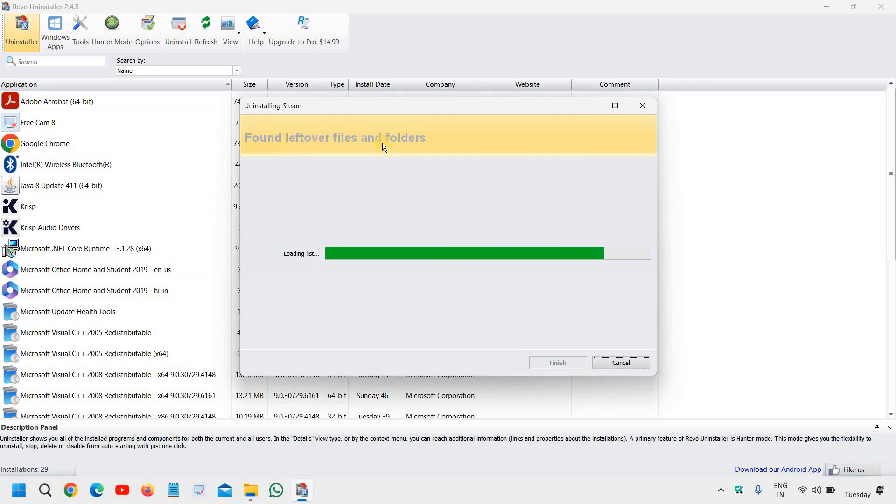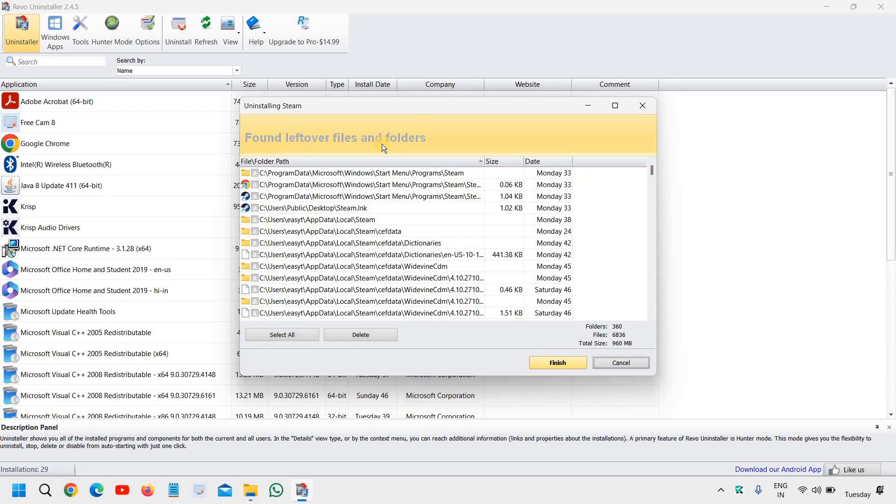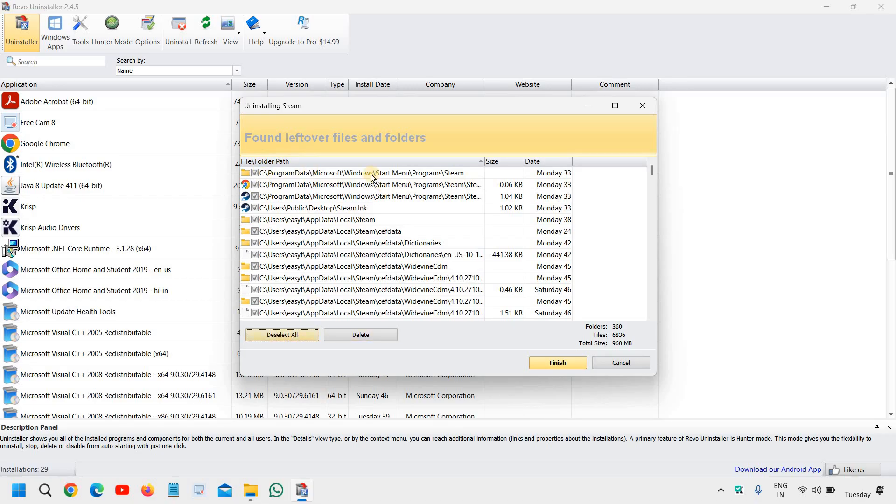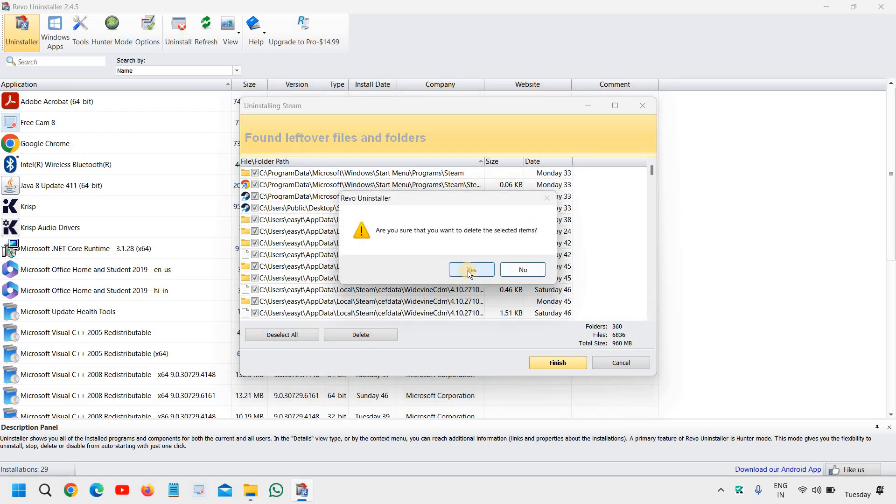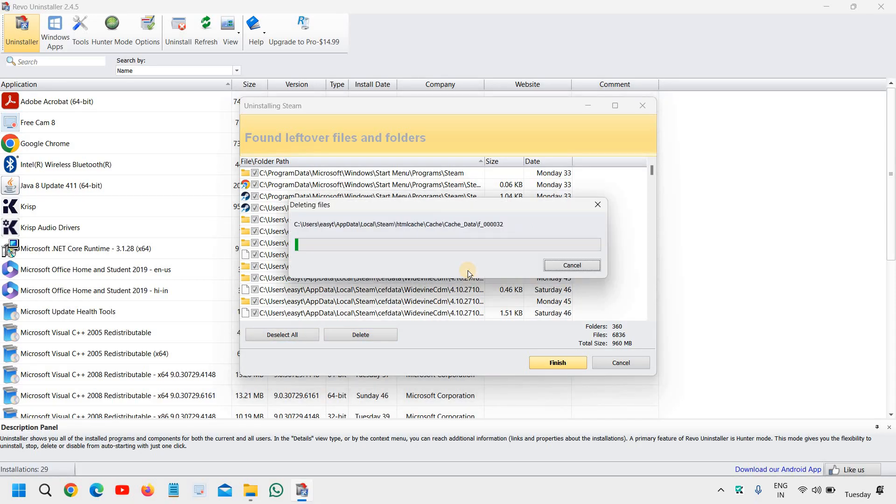So this is how you can uninstall. And still again we have found some, and you can simply select all found leftover files. We will select all and we will click on delete and we will click on yes.